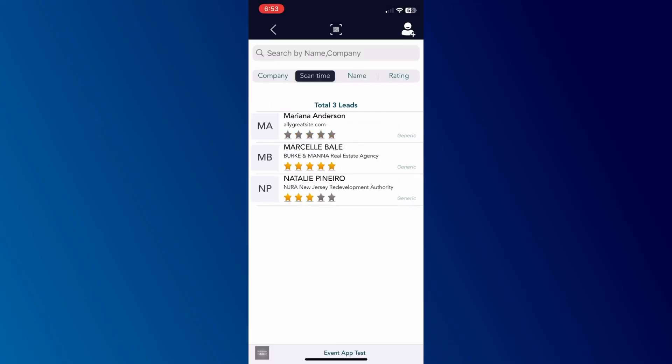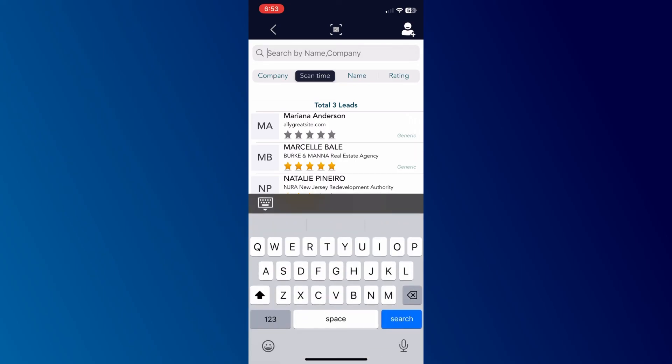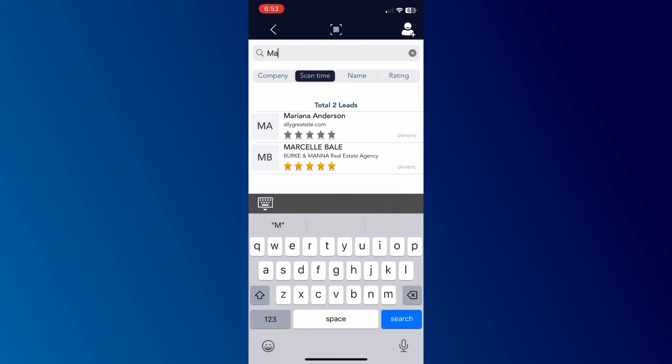To search for added leads or business card details, use the search button on the left. You can search by name, company, or other criteria.